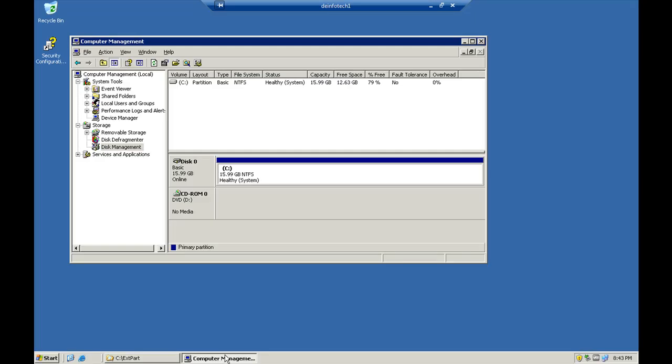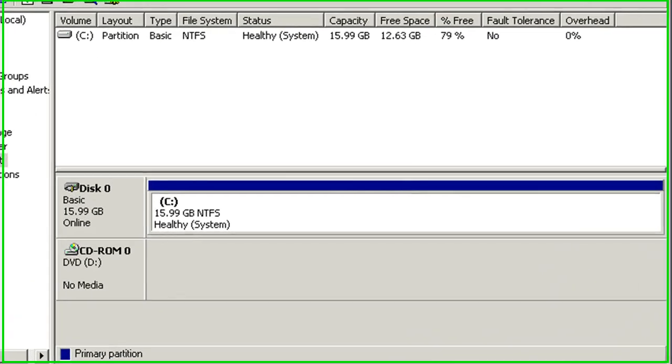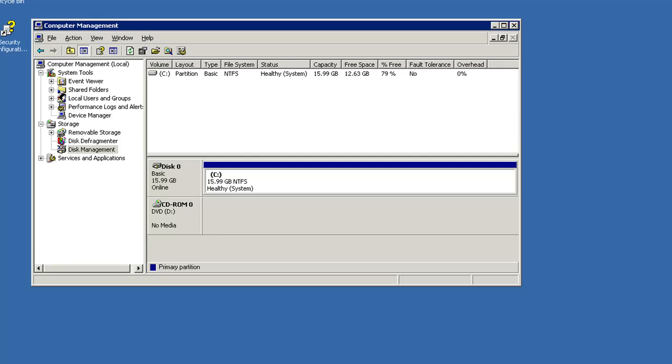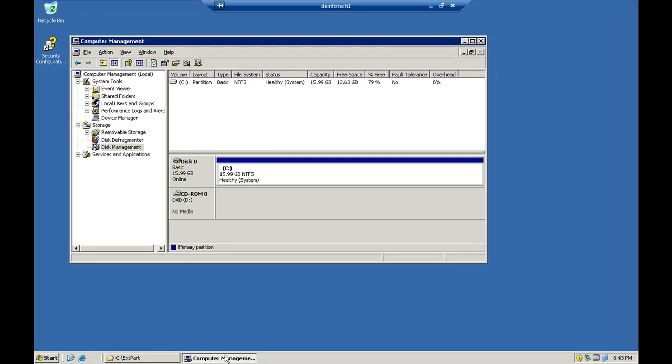Let's go to the console of this virtual machine. From the disk management, we can see that this virtual machine is having a C partition of about 16GB. Now, we are going to add another additional 2GB to this C partition.